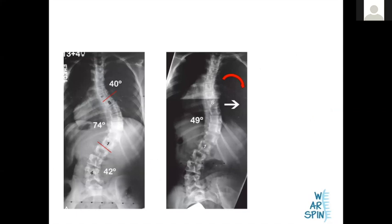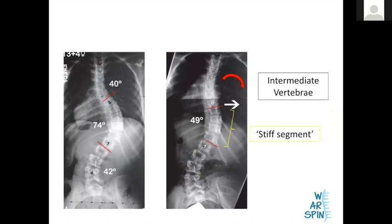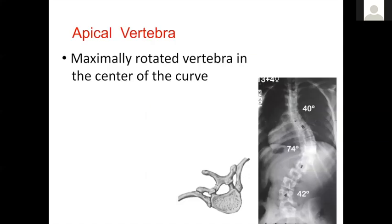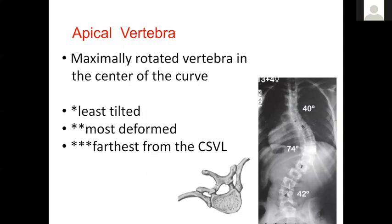End vertebrae on a bending x-ray are called intermediate vertebrae — important because these are the bones between which the segment of scoliosis is stiff, and if doing surgery you have to work harder on this segment. The apical vertebra is the apex of the curve — invariably the most rotated but curiously the most horizontal vertebra, as opposed to end vertebrae which are the most tilted.